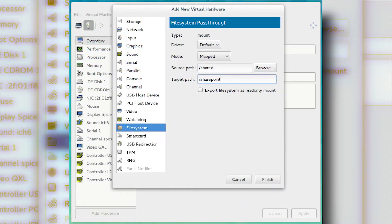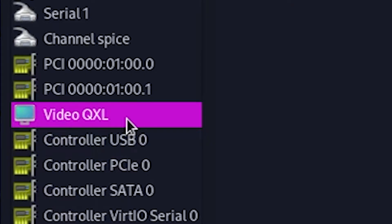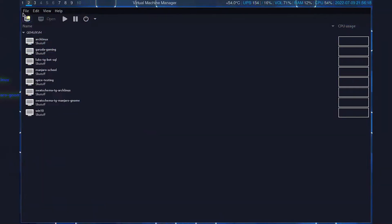Ladies and gentlemen, we've reached the most exciting part of this project: the Virt-Manager installation. Side note — remember to keep the video display as QXL, because Windows won't detect the GPU at first when we need to update the system. Enjoy.